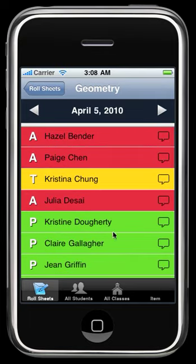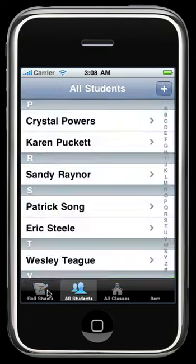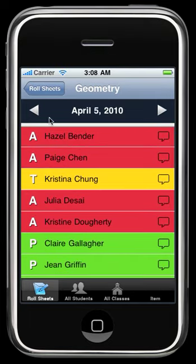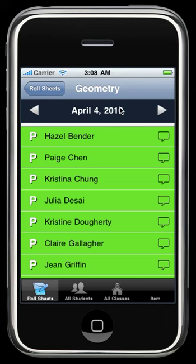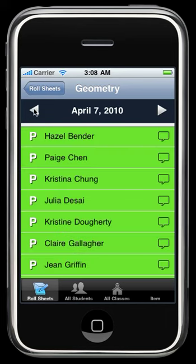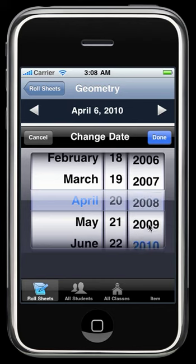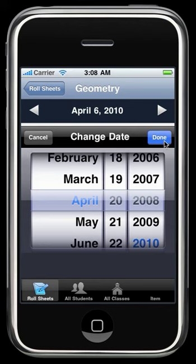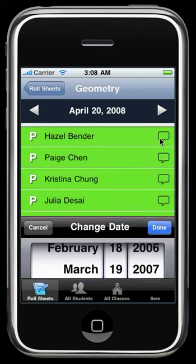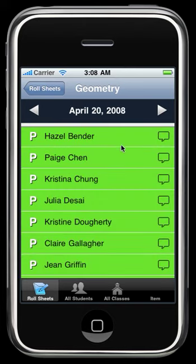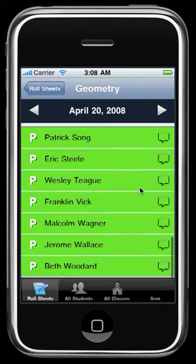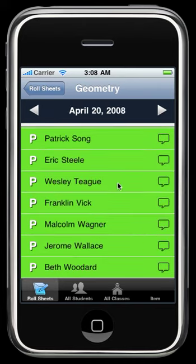All the data is persisting using Core Data, and we can switch between dates. Go ahead and choose a new date — two years ago, it doesn't make much sense, but go ahead and select it.